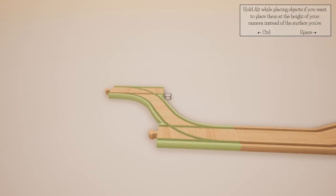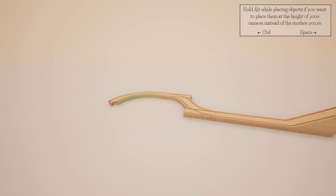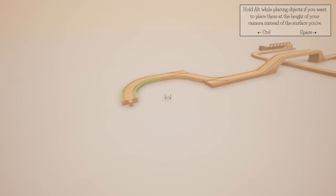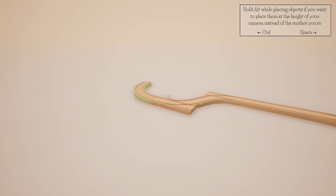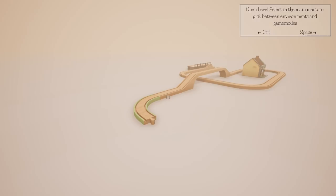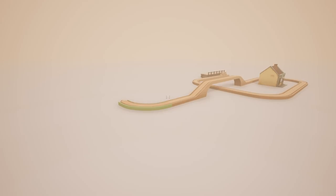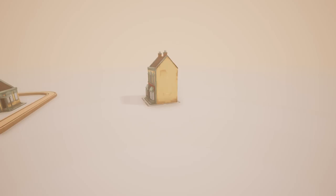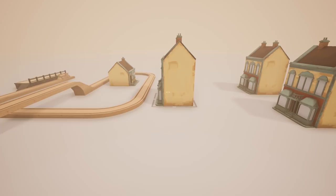Hold Alt while placing objects if you want to place them at the height of your camera instead of the surface you're at. That's the end of the tutorial — well, I'll be hornswoggled! Let's go ahead and unlock stuff and make a little train plaza.